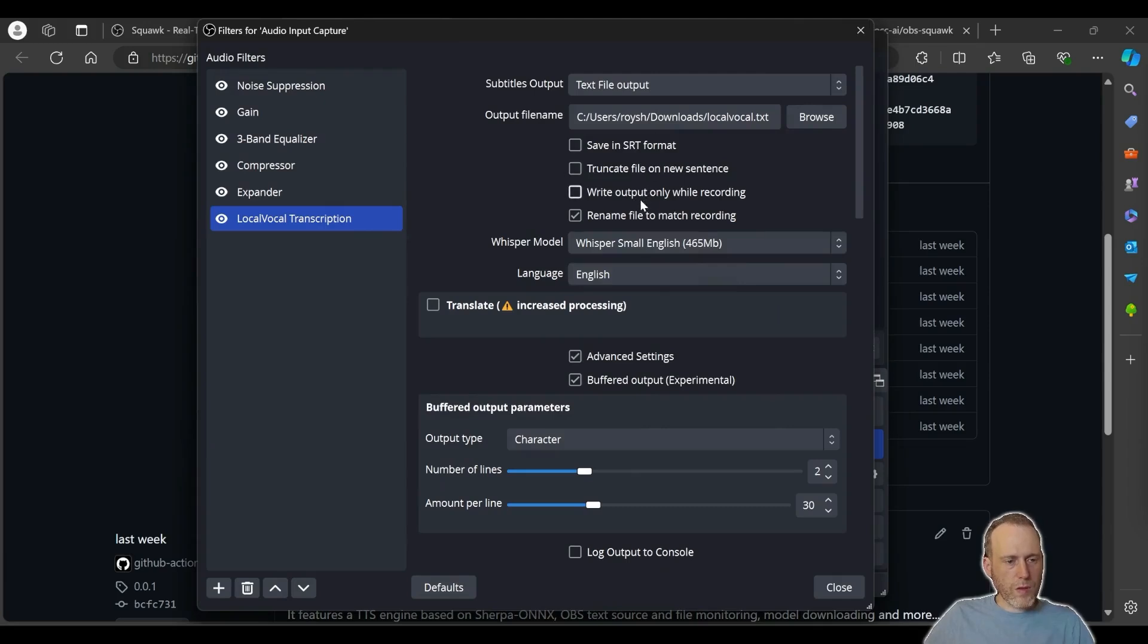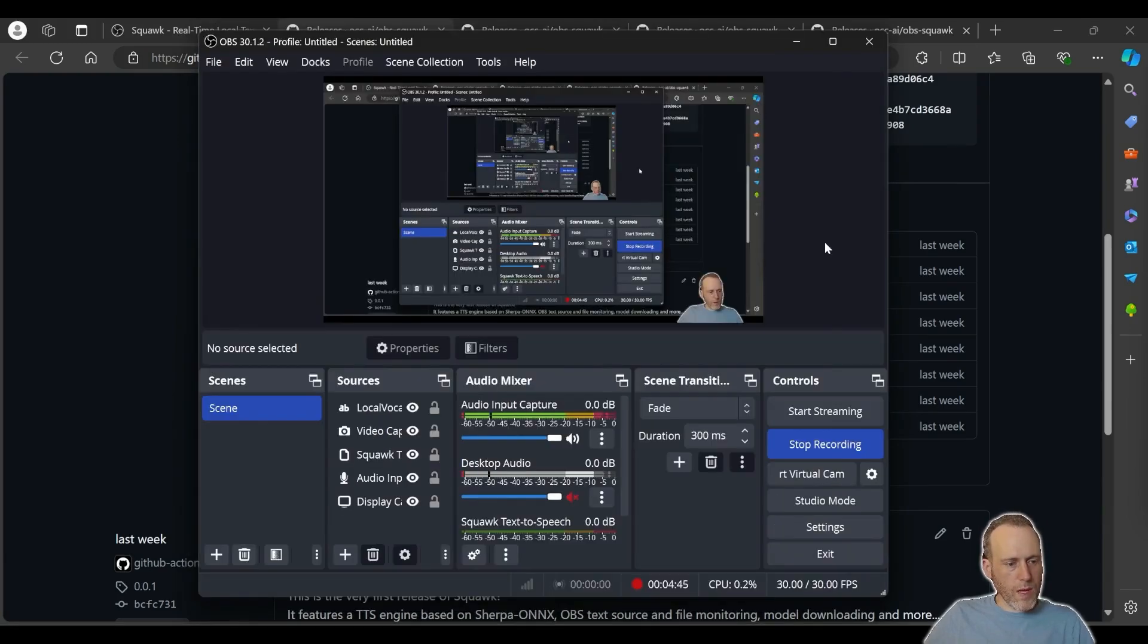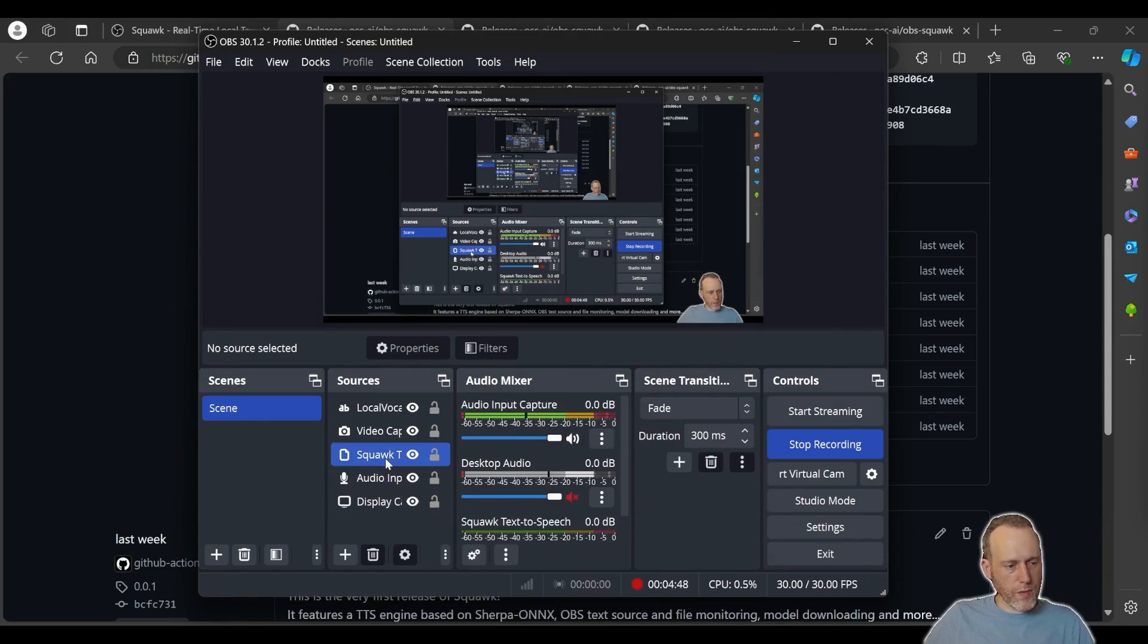We're going to set it so that it only outputs one sentence at each time by selecting truncate file on new sentence. Now that the subtitles are going to the file, let's have Squawk monitor that file and generate text-to-speech from those contents.